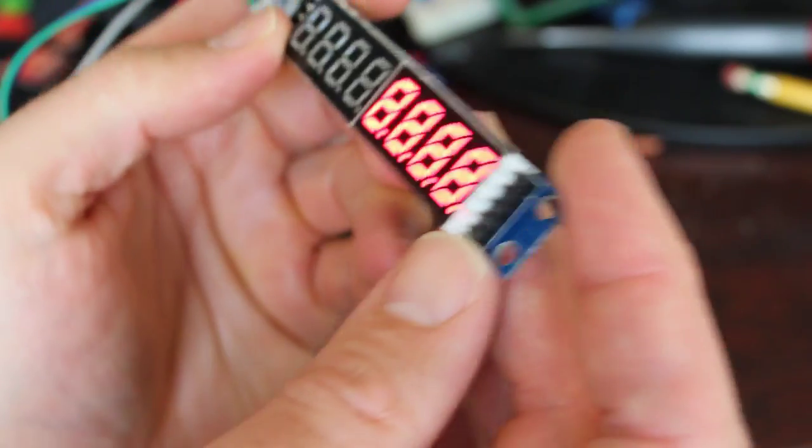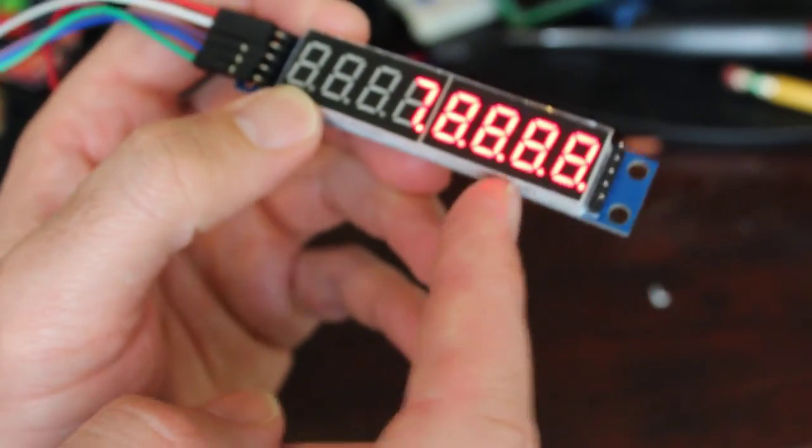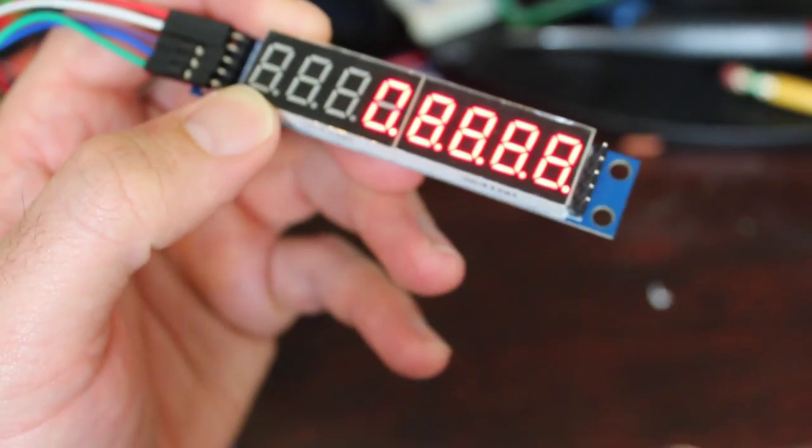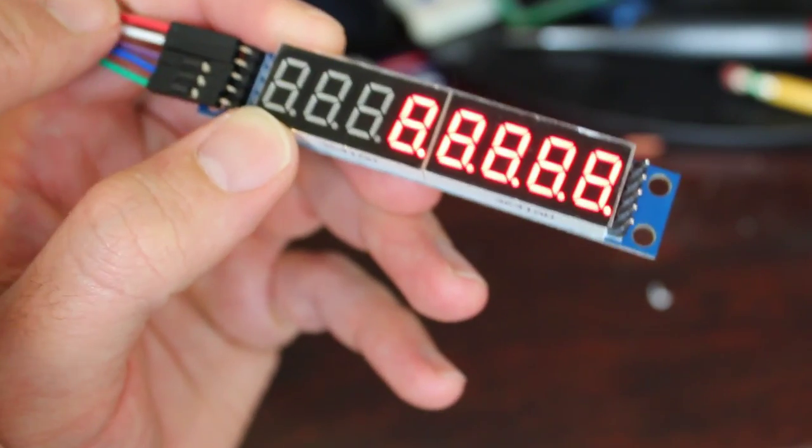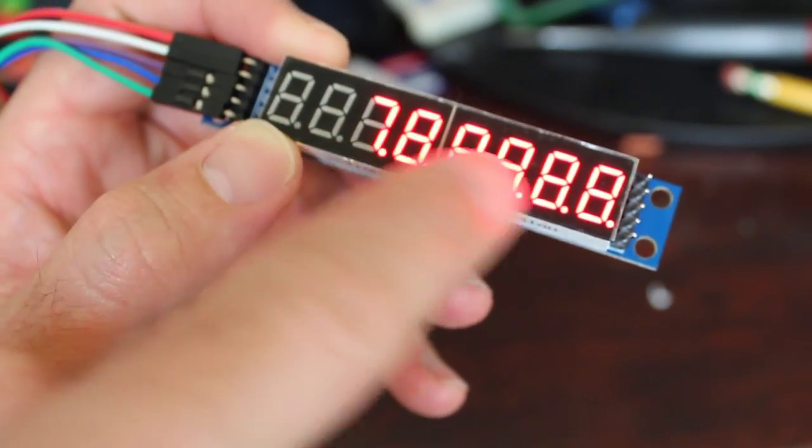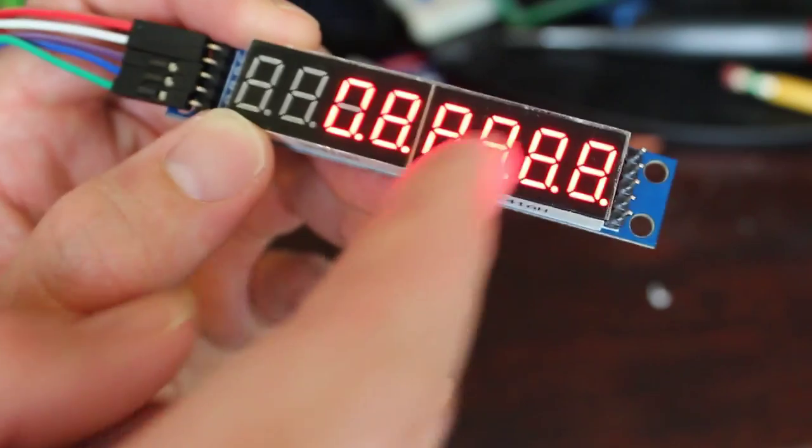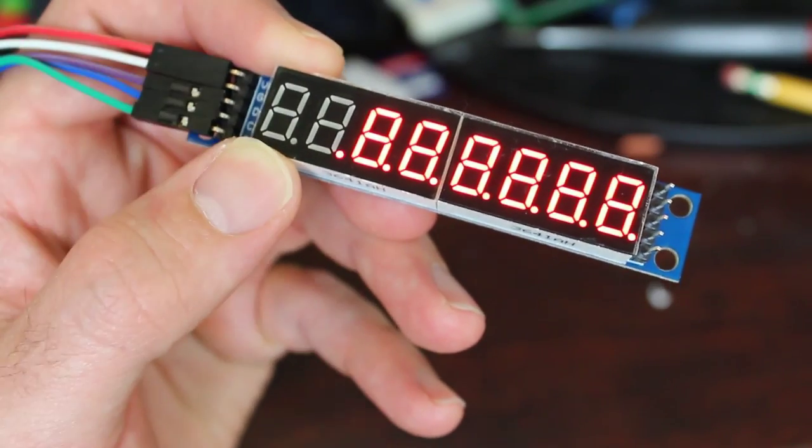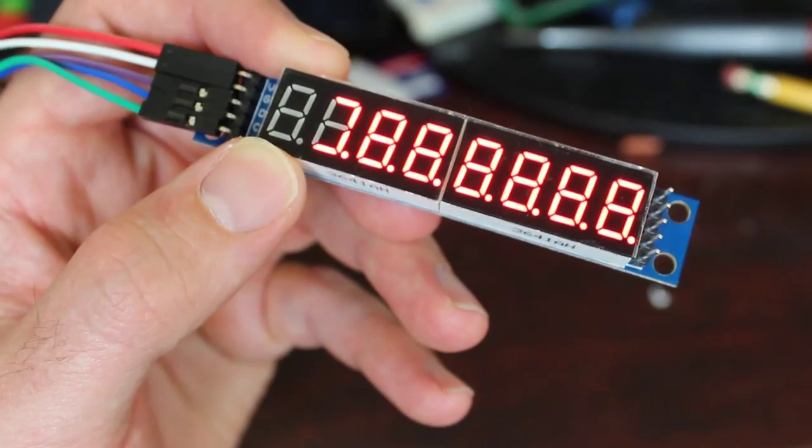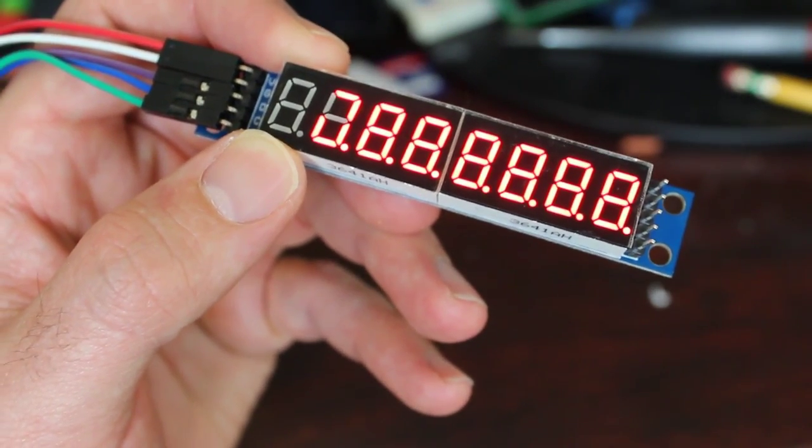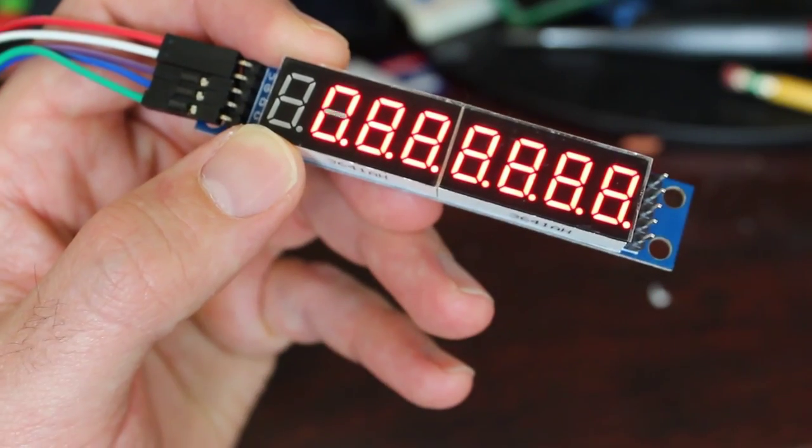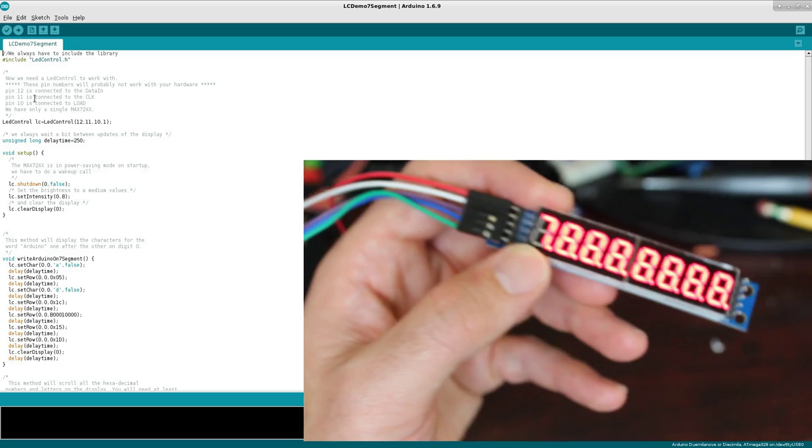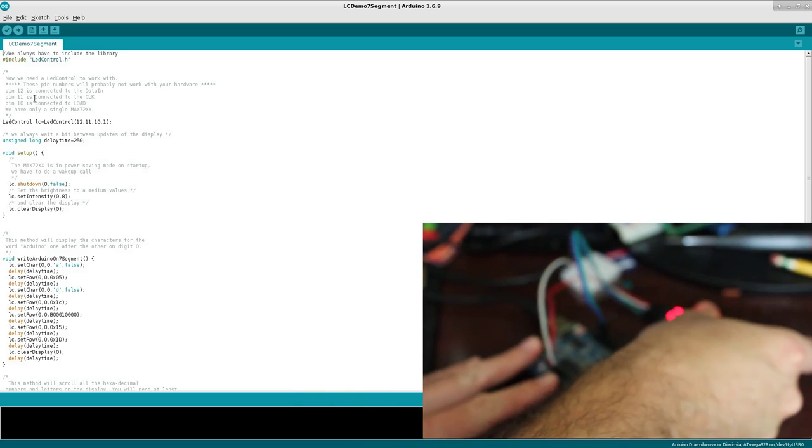Now I also have pins on the other side here because you can hook up multiple of these displays together and control them all through these pins. So if I wanted to run, again, this is eight digits. If I wanted to add another eight digits, I can, and I wouldn't have to use up any other pins on my Arduino. I haven't done that yet because it's the only one of these I have right now. But that's what these extra pins over here are for.